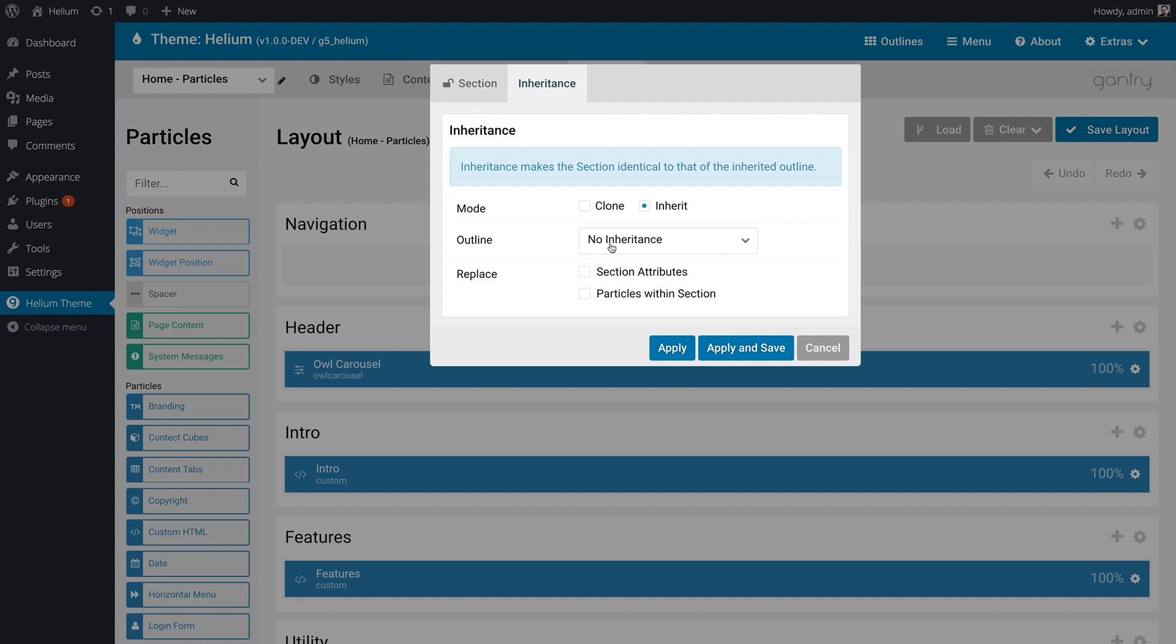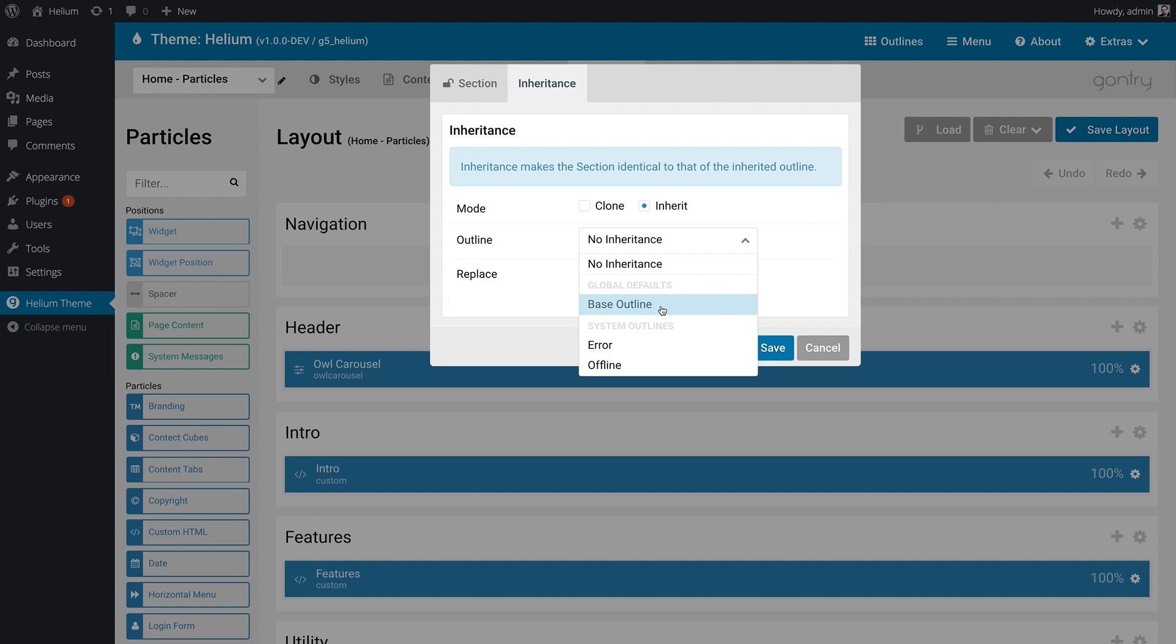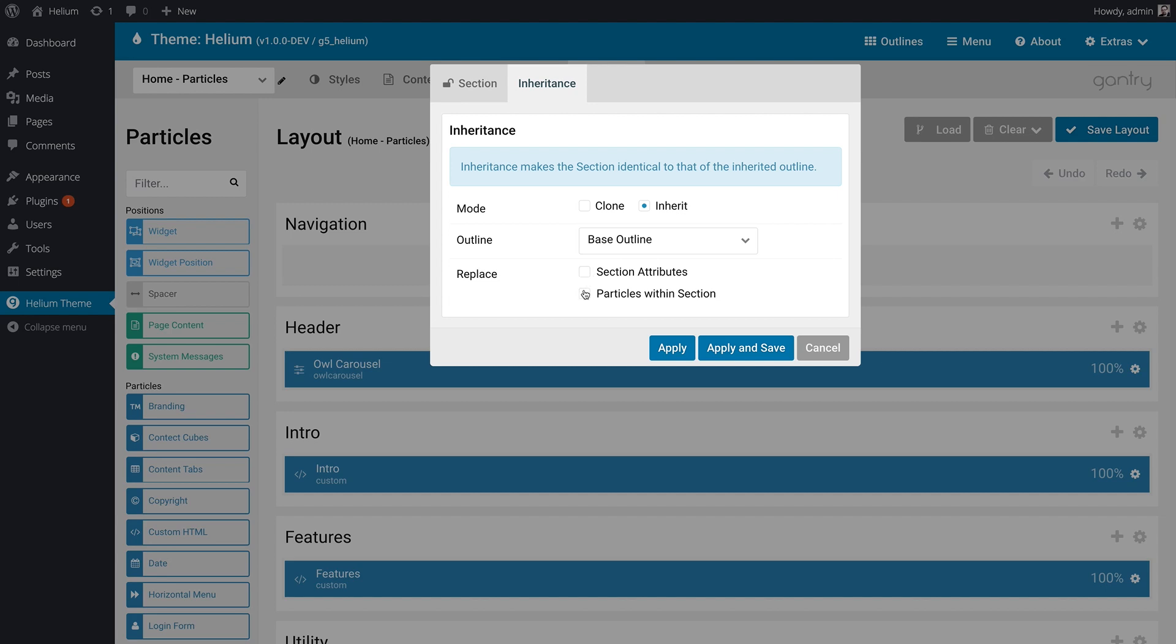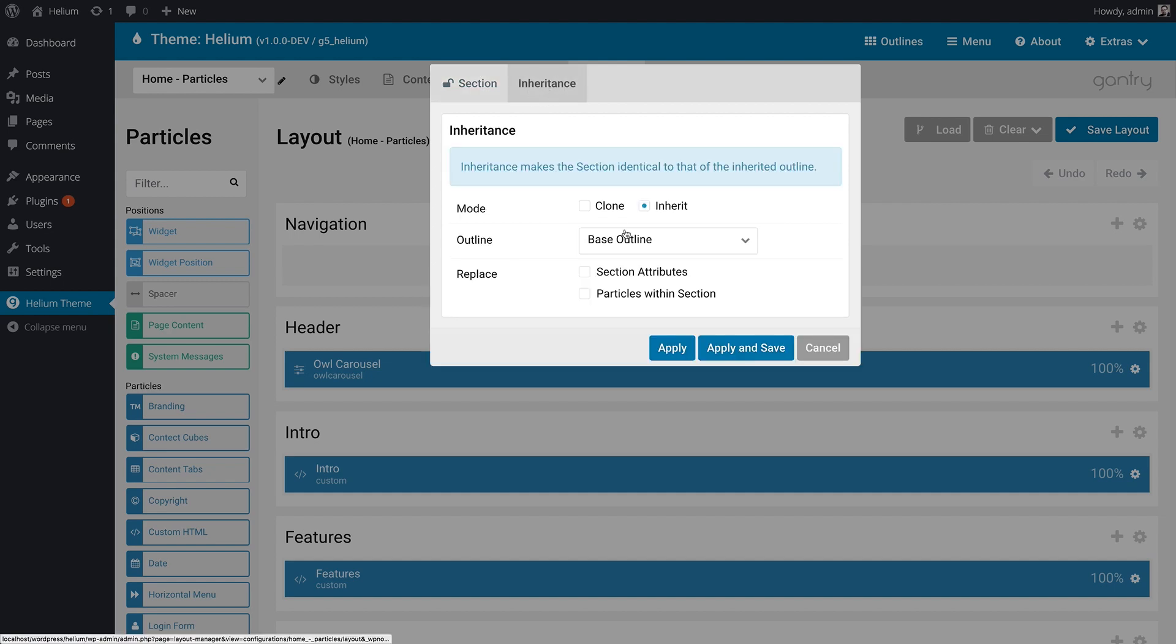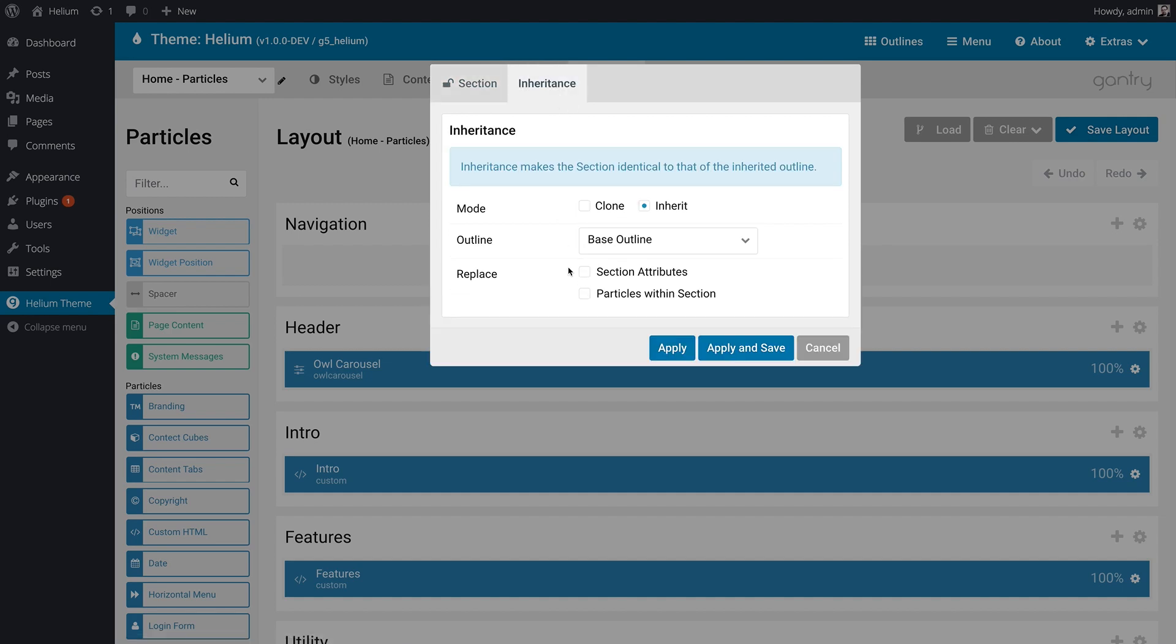The next thing you're going to want to do is select the outline. In this case, we'd want to use the base outline because that's the one with the navigation section we like. And then you can choose what to replace. Now, this will outright replace anything you have set up for the section. So if you have section attributes set up, let's say you have a CSS class here, tag attributes. By inheriting those, you are replacing those with whatever is set in the other outline outright.